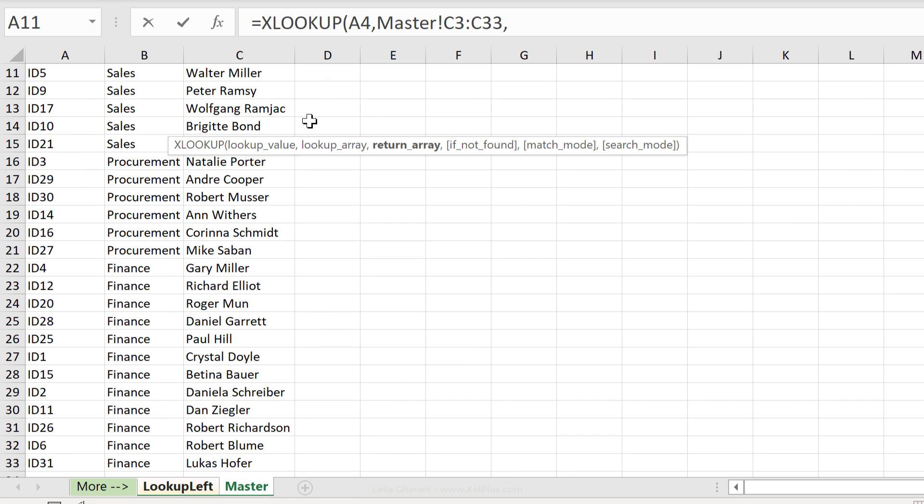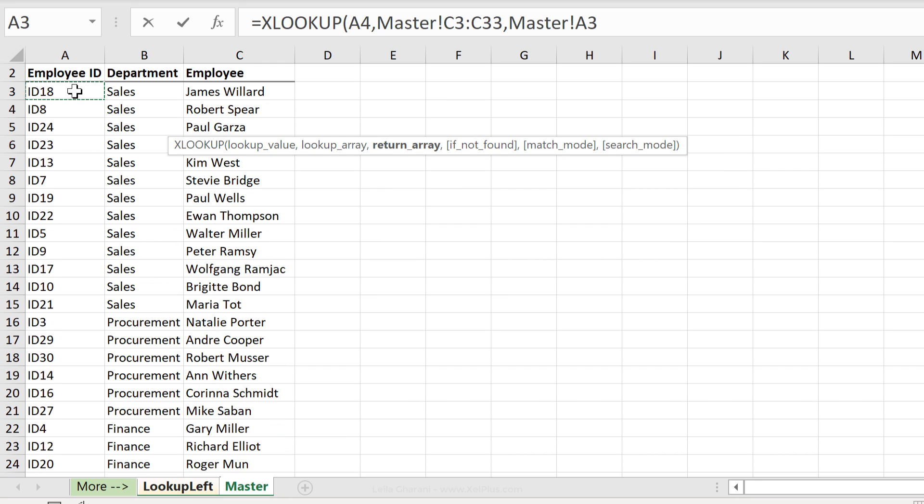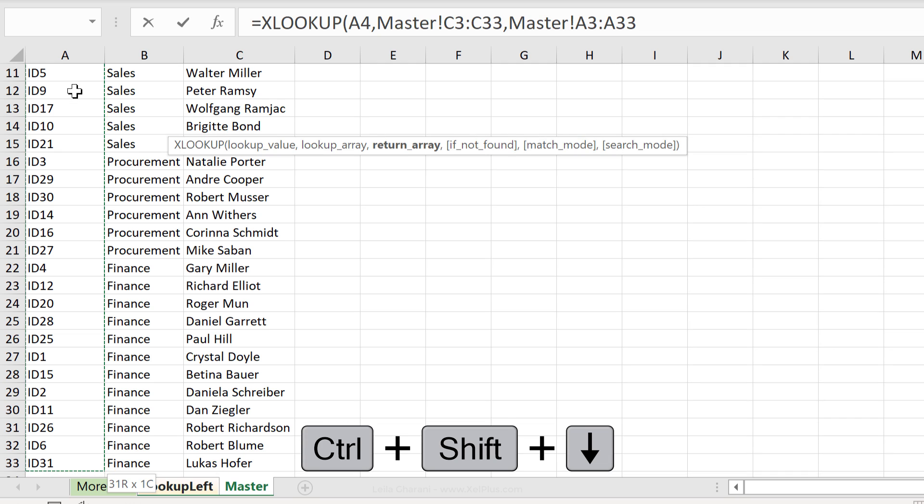Next argument is the return array. What do we want to get back? We want to get their IDs back which is sitting right here.